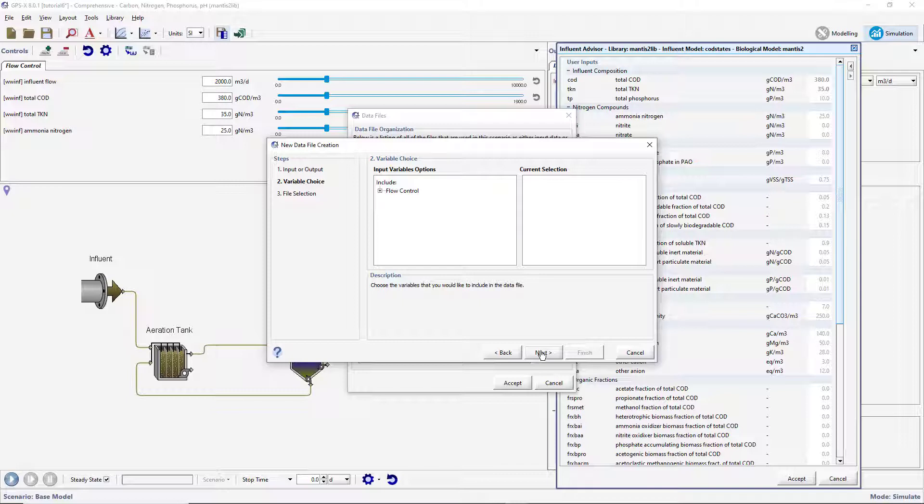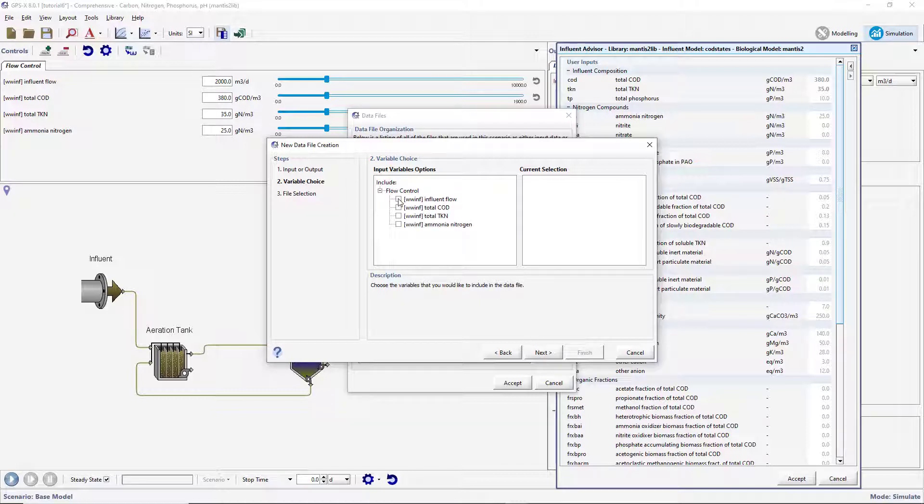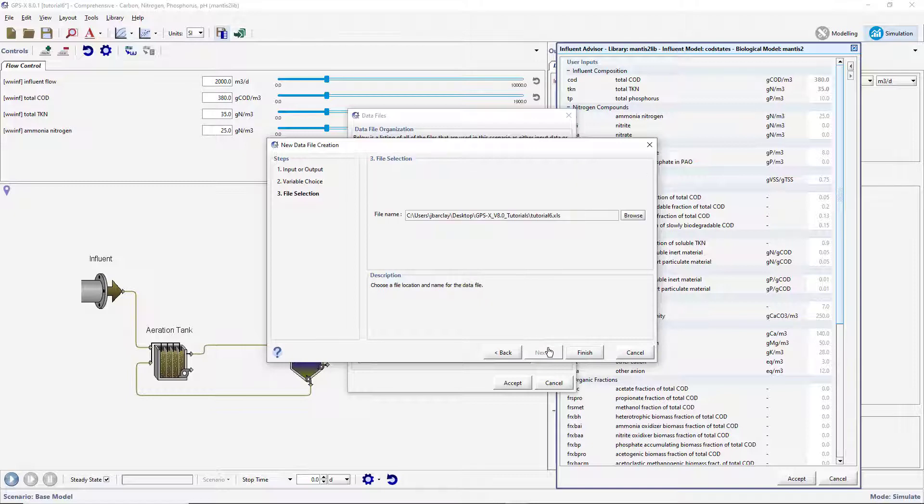Any variables that currently have an input controller will be available to select from. From the Flow Control subheading, select the Influent Flow, the Total COD, the Total TKN, and the ammonia nitrogen variables. Press Next and you will be asked where you would like to save the file. Press Finish to create the file.